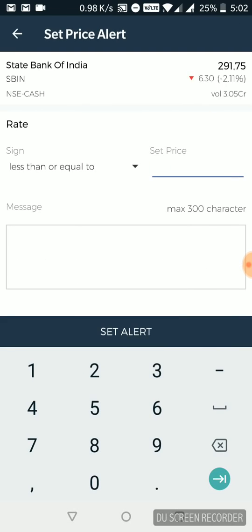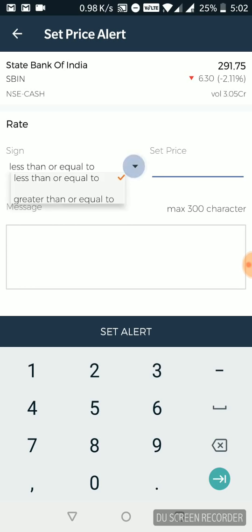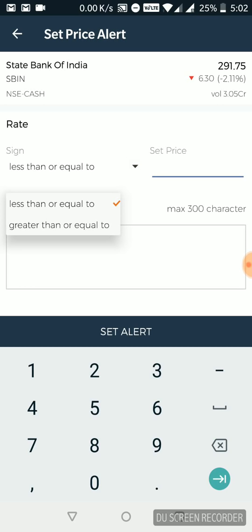Now I can do it for less than or equal to or greater than equal to looking at the fact that either I'm looking to buy it or sell it. Now let's say I'm looking to buy this particular stock. And obviously I want to buy it at a smaller price.